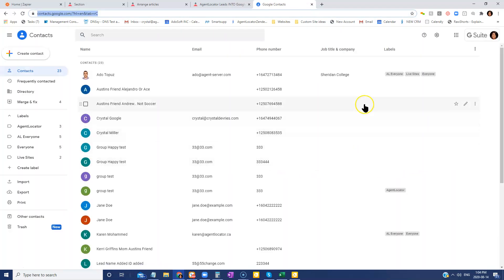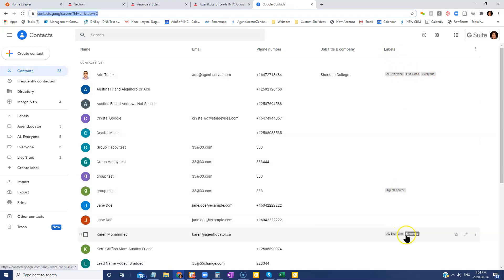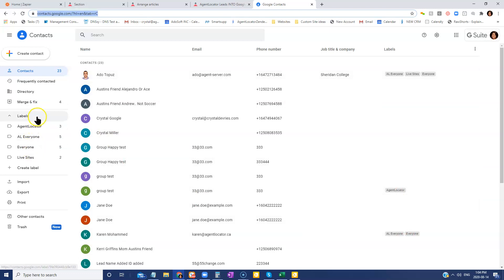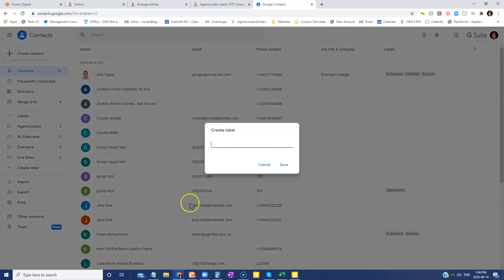Once you're in your contacts, you see that there's labels here that are on the side. This is just kind of groups individuals. So you can see here on the left hand side, I have a couple of different groups.